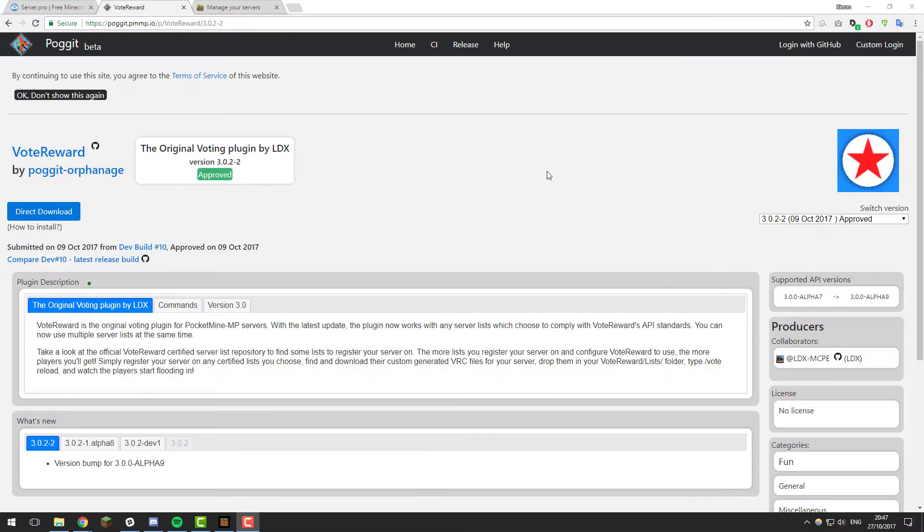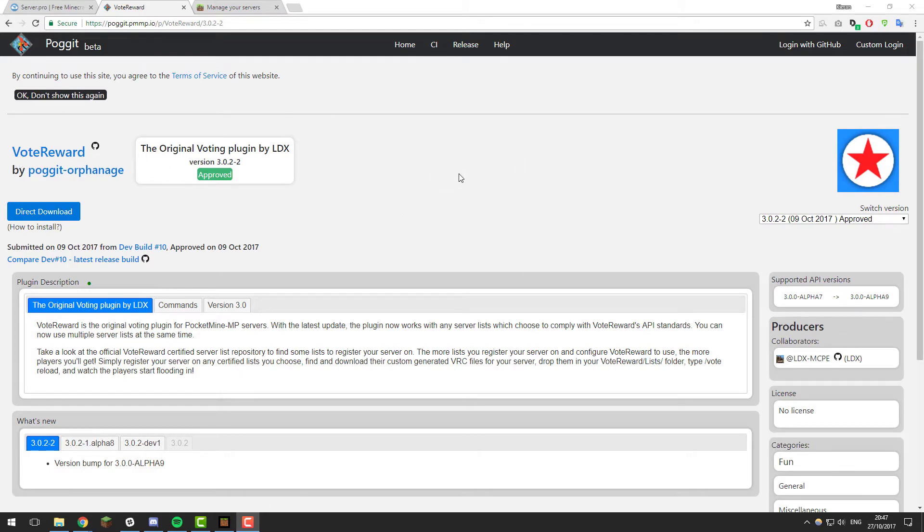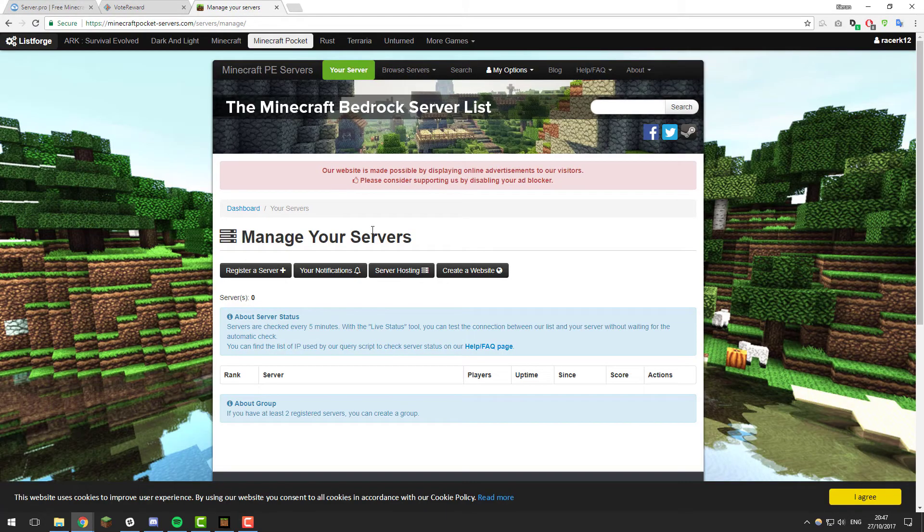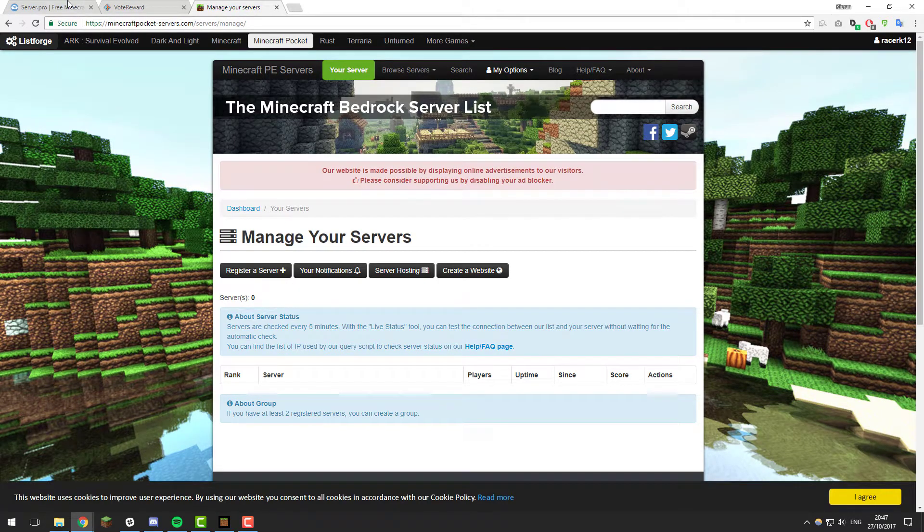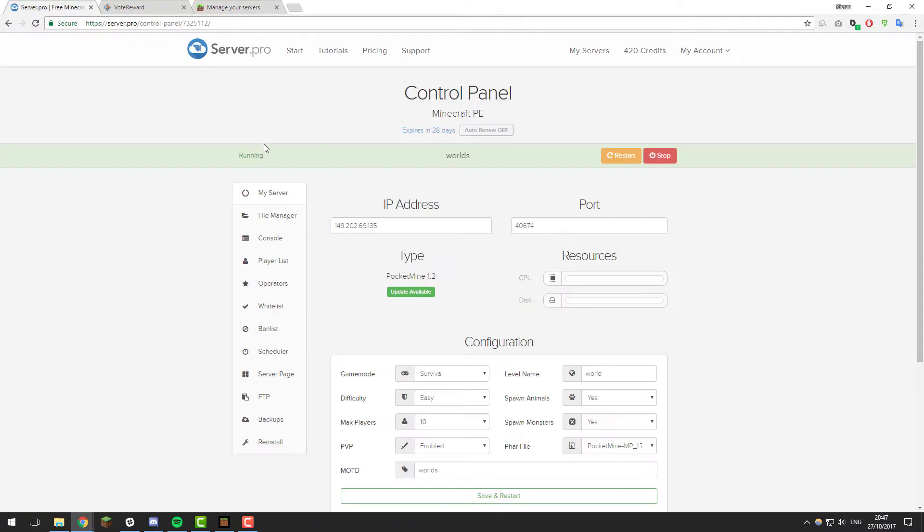Hey guys, this is Kevin from ServerPro. In this tutorial I'm going to be teaching you how to set up a vote reward plugin on your Minecraft Pocket Edition server so that you can have voting on your server and allow people to be rewarded for voting for it. So let's get straight into it.